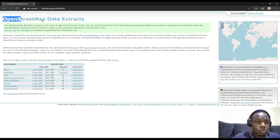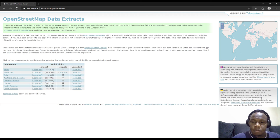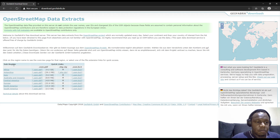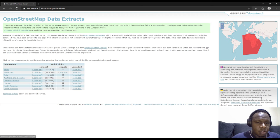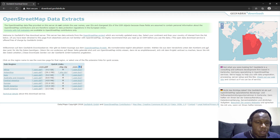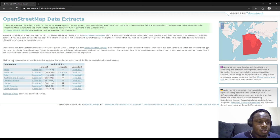The downloads page is at download.geofabrik.de. It has a map on the right side and a table on the left showing regions by continent. You can download data in osm.pbf, which is a compressed OSM format, as a zipped shapefile (.shp), or as a zipped OSM (.bz2) using the bzip format.